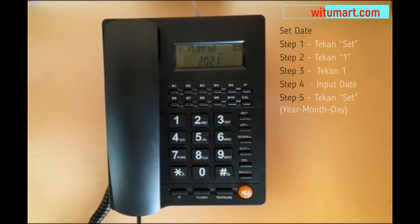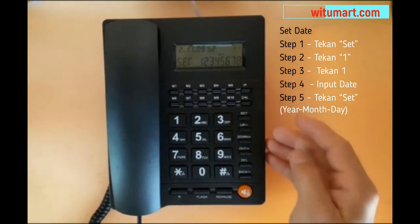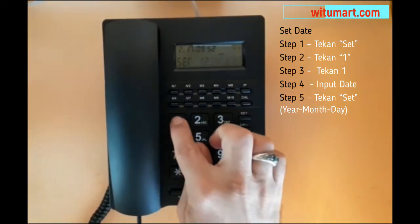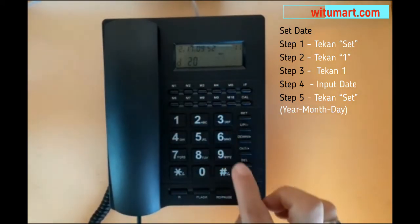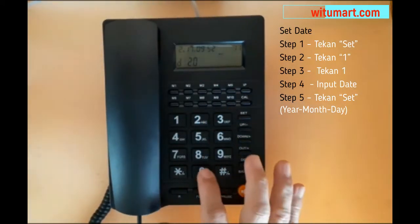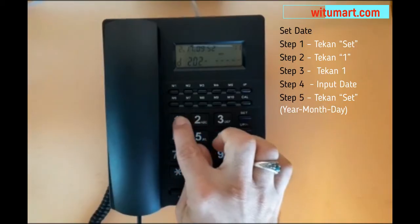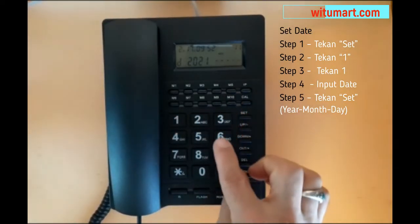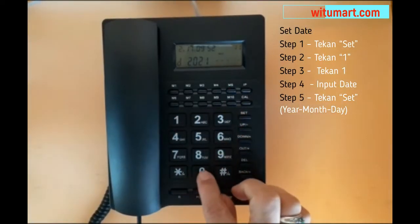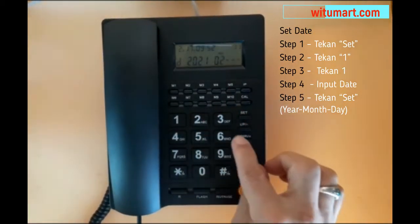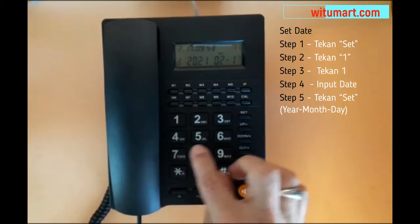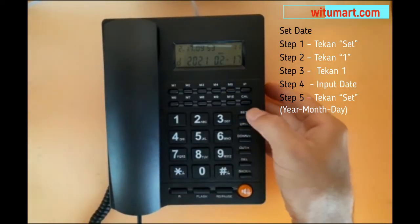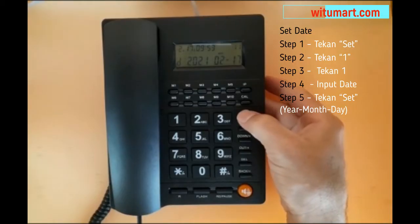To set the date, first press the set button. After that, press one, then one again to select the date. Enter 0217, then press set to confirm.